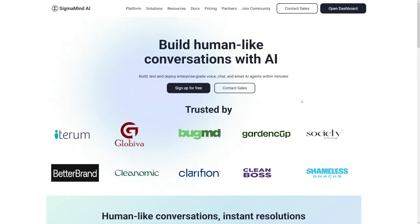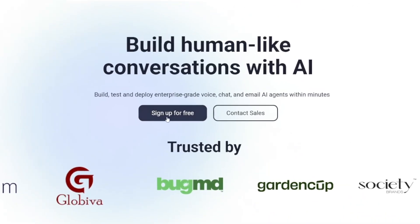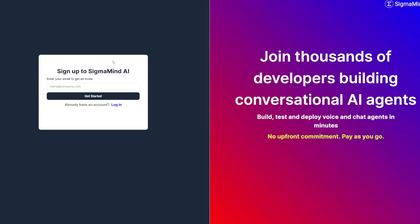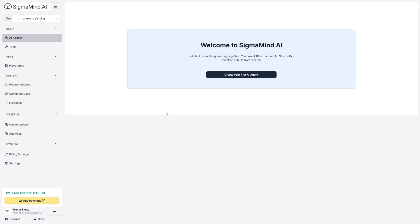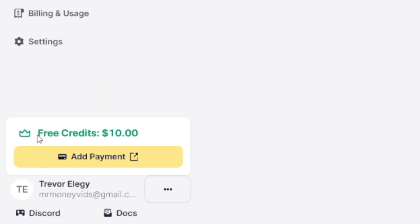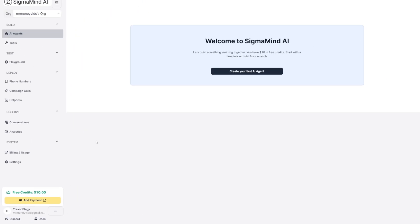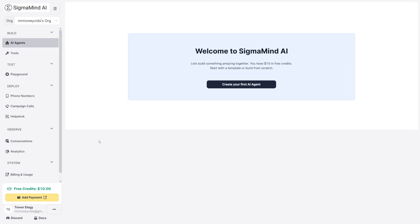When you click the link down there, this is where you're going to land. All you've got to do is click on this button, sign up for free, enter your email in this box here, and they're going to send you an invite. This is how it's going to look like inside. Whenever you make yourself a new account, you're going to have $10 in free credits, so you can just see how it works.